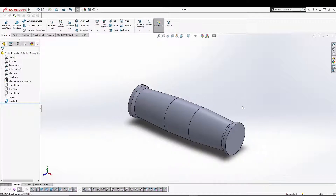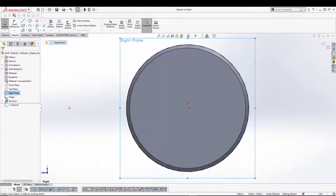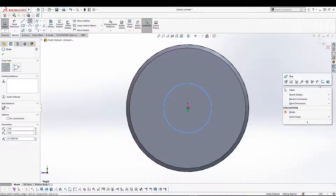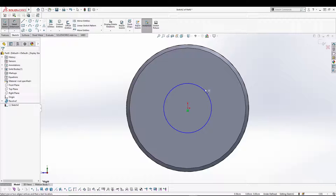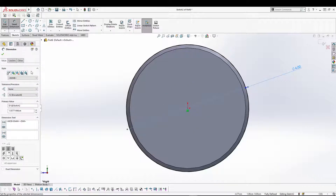We have the handle for the dumbbell. Let's define some pattern on this face right away. To do that, right-click on the edge, add the dimension, and then exit the sketch.